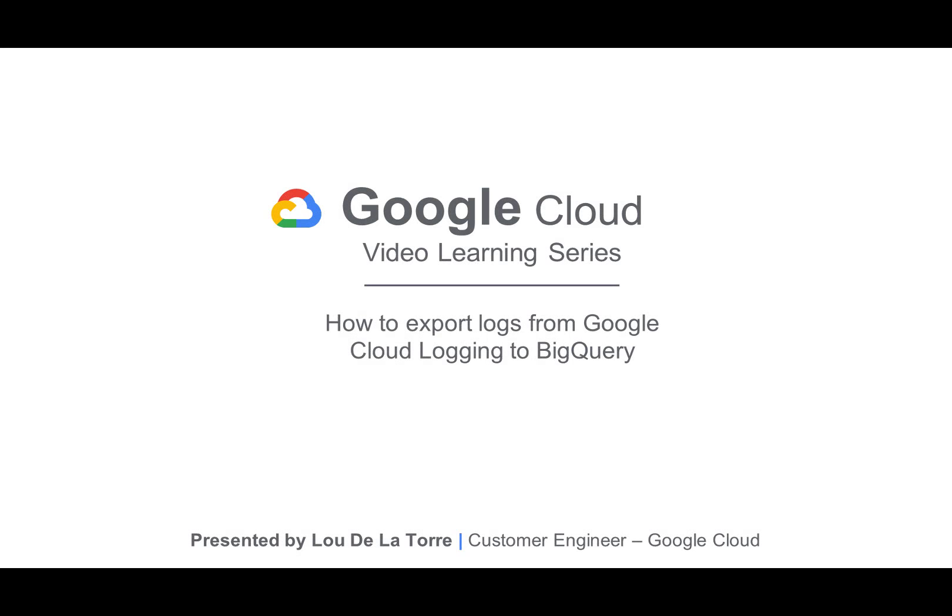Hello, everyone. Welcome to the Google Cloud Video Learning Series. My name is Lou De La Torre. I'm a Customer Engineer at Google Cloud, and today I'll show you how to export logs from Google Cloud Logging to BigQuery.